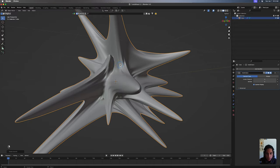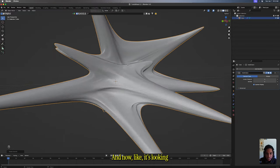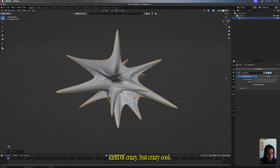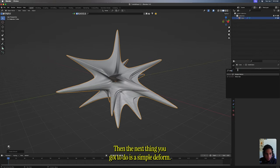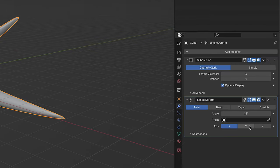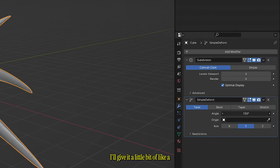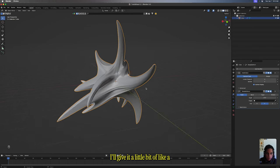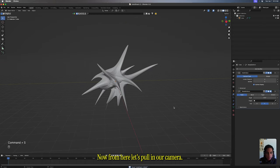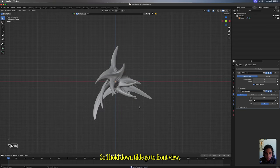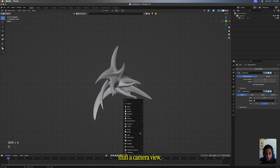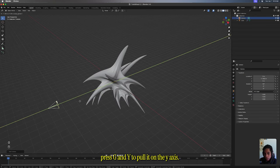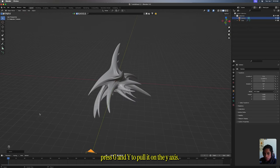Now it's looking kind of crazy but crazy cool. The next thing you're gonna do is a simple deform. I'll give it a little bit of twist. Now from here, let's pull in our camera. I hold down tilde, go to front view, Shift+A camera view, press G and Y to pull it on the Y-axis, tilde again, view camera.